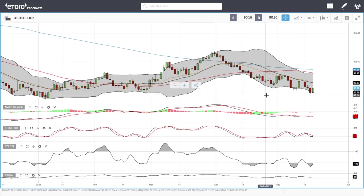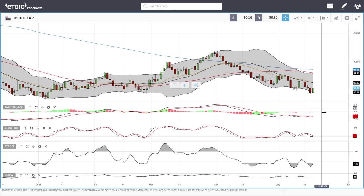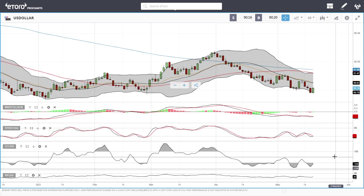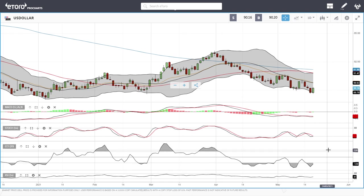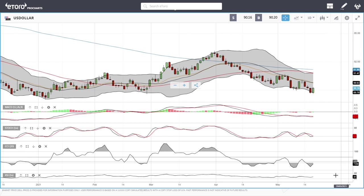Welcome back. We are here looking at the commodities market and the precious metals market. This is going to be my daily forecast for Thursday, May 20th, 2021.